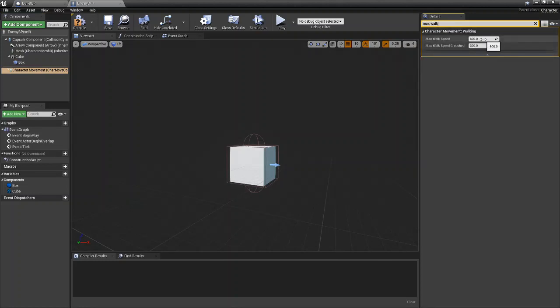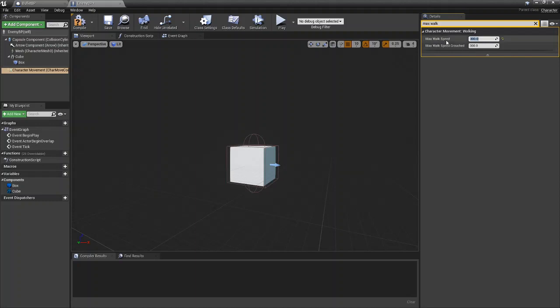By default, it is at 600, which is also the default walk speed of our player. So what we're going to do is make the max walk speed 300, so it's half the speed of the player. You can set this to whatever you want. I don't know how fast your player is moving or any of that, so you can just set this to whatever you feel is best for your game. But we're going to set it to 300.